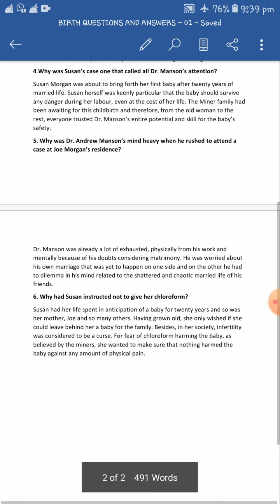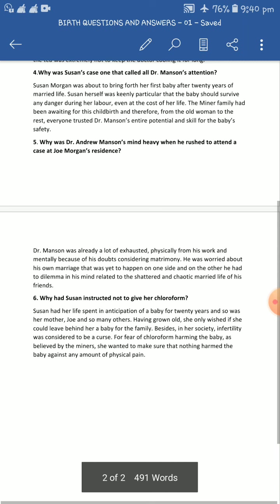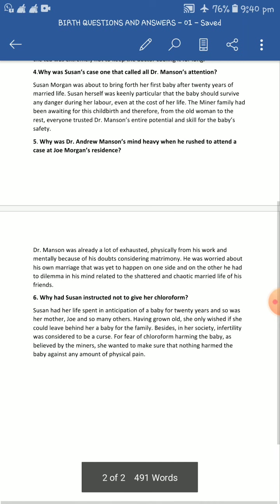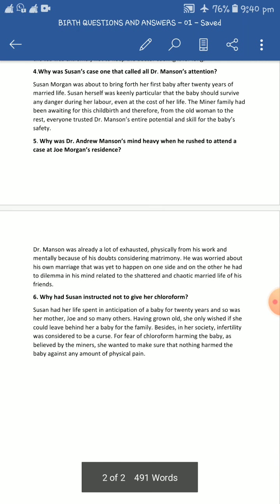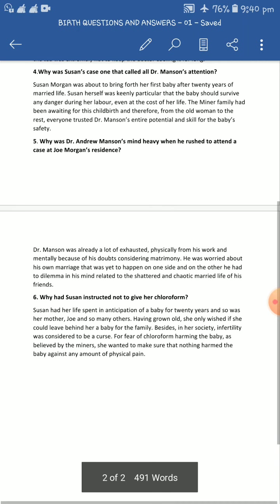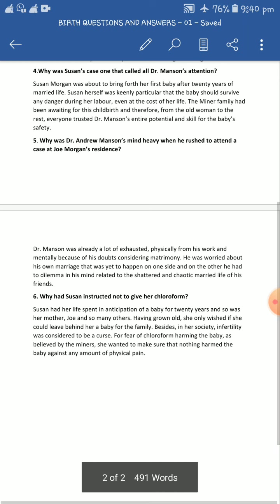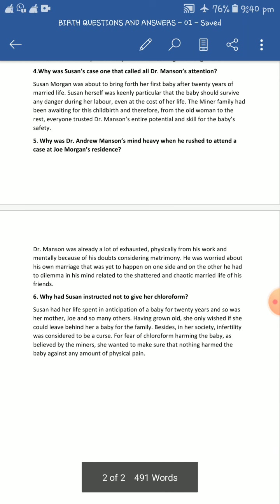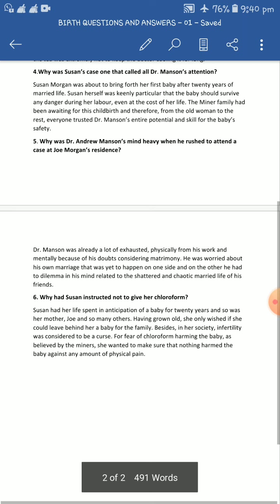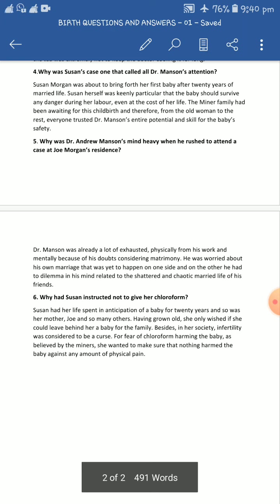Susan Morgan was about to bring forth her first baby after 20 years of married life. At the very beginning of this particular chapter, we get to know that Joe and Susan Morgan are a happily married couple, but they were childless. Now Susan Morgan was about to give birth to a child after 20 years of married life.